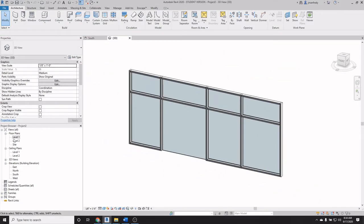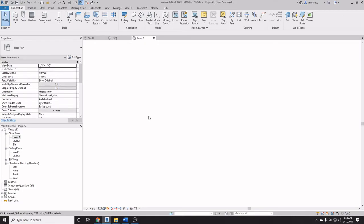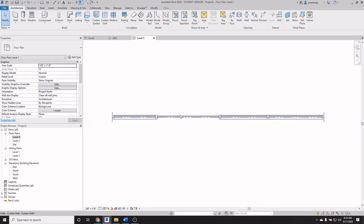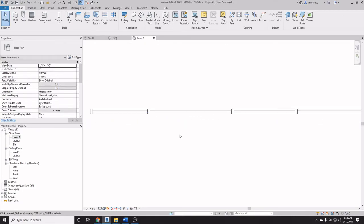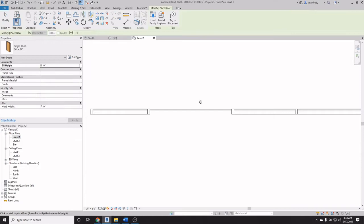So we all know that if we go to plan view here and we have a panel, a system panel, and we try to use the door command, it won't accept it.